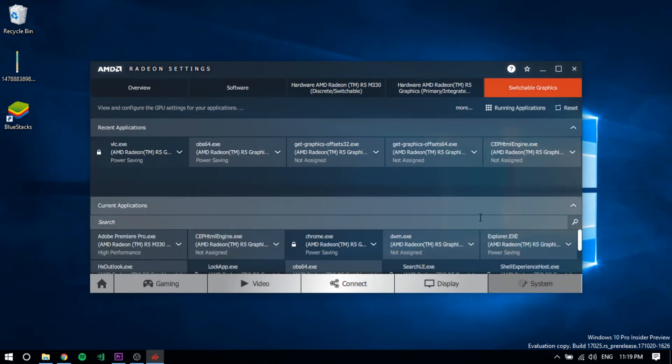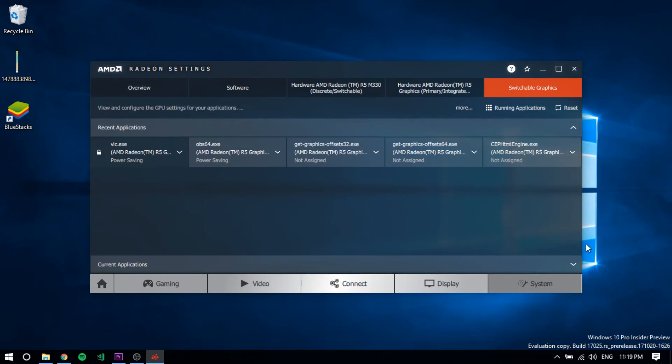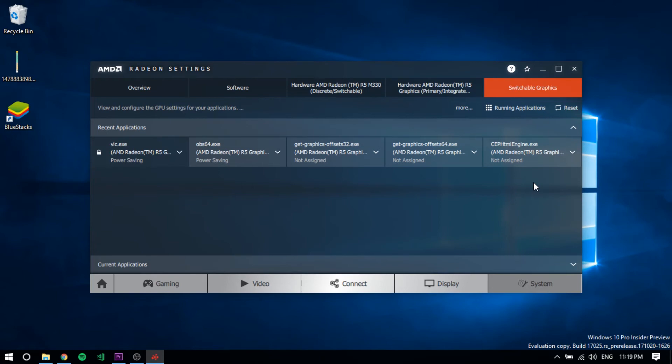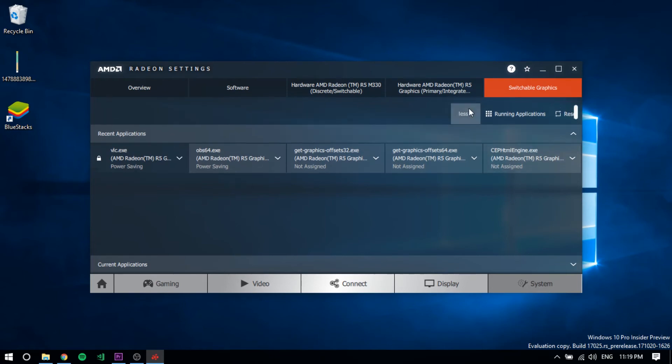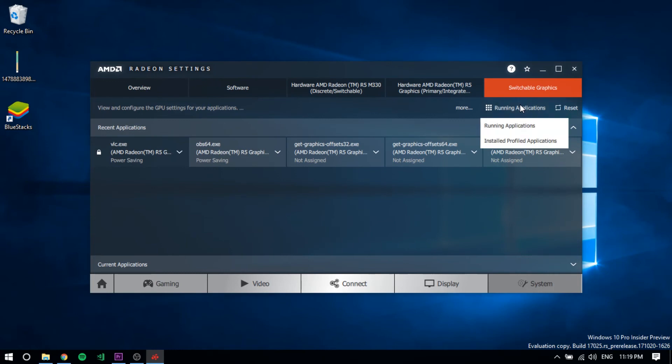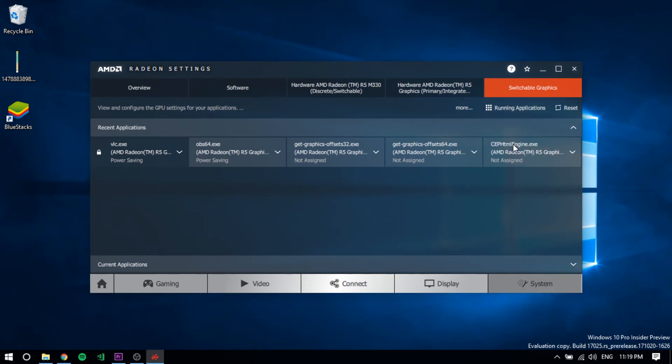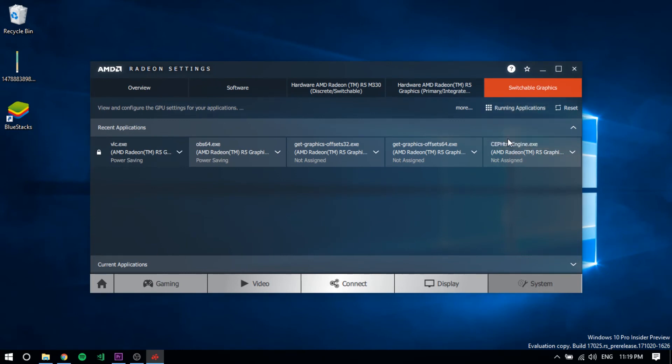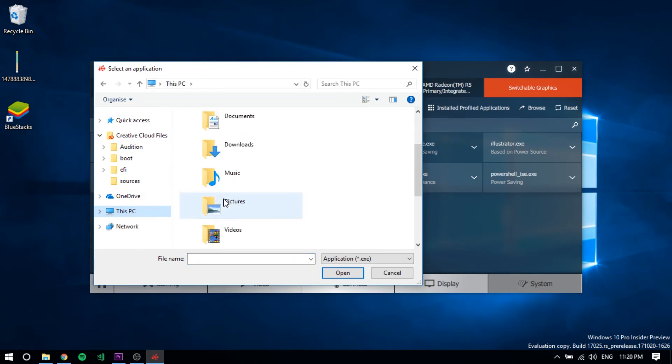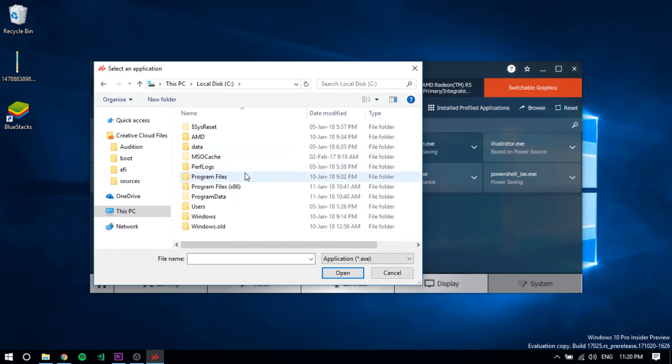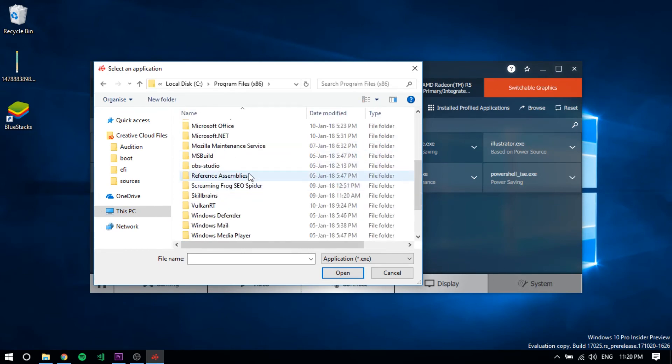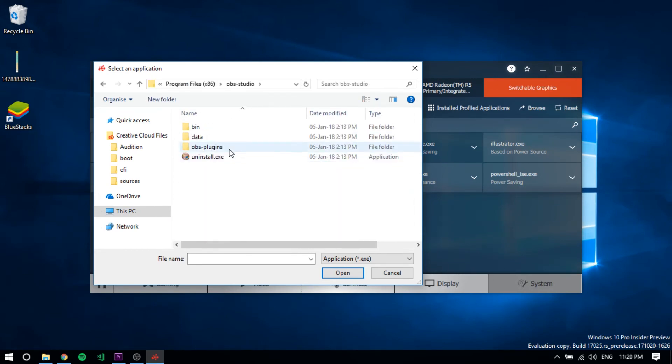After clicking on Switchable Graphics, you will find something like this. As you can see, I already have OBS 64.exe running here. But if you don't find the OBS app here, don't worry. Just click on Running Applications and here you'll find Installed Applications. If you don't have OBS here, just click on Browse, then go to your local drive, Program Files, OBS Studio, then go to Bin.